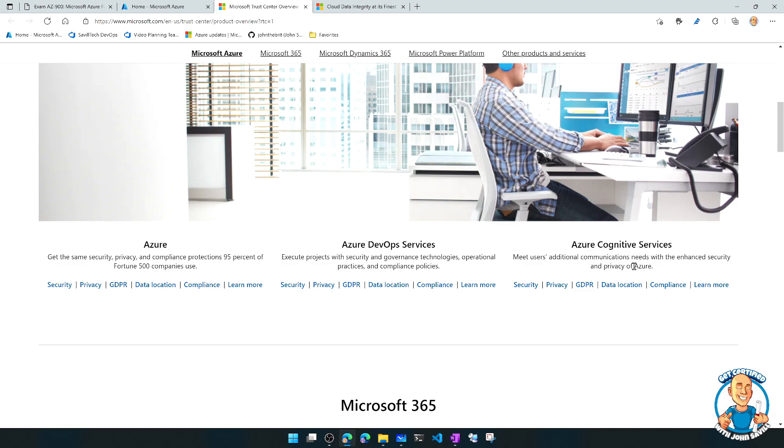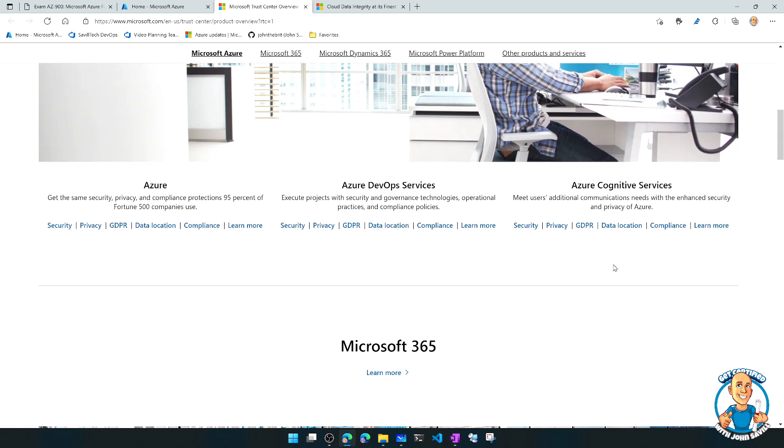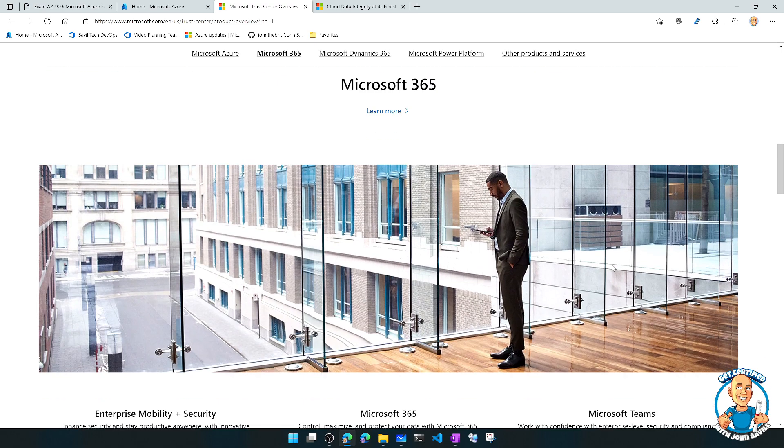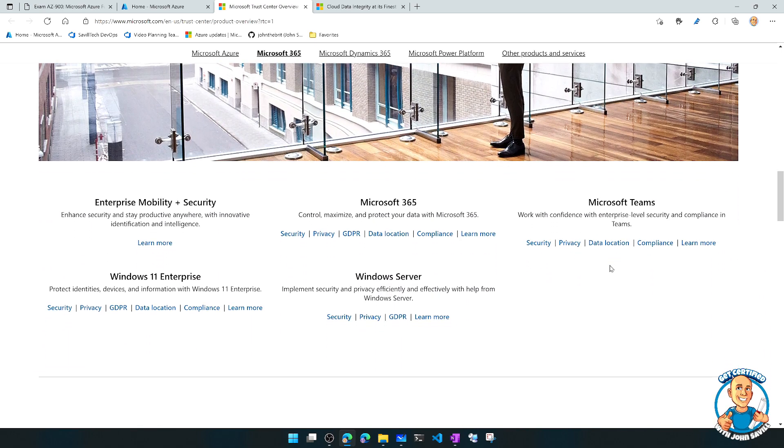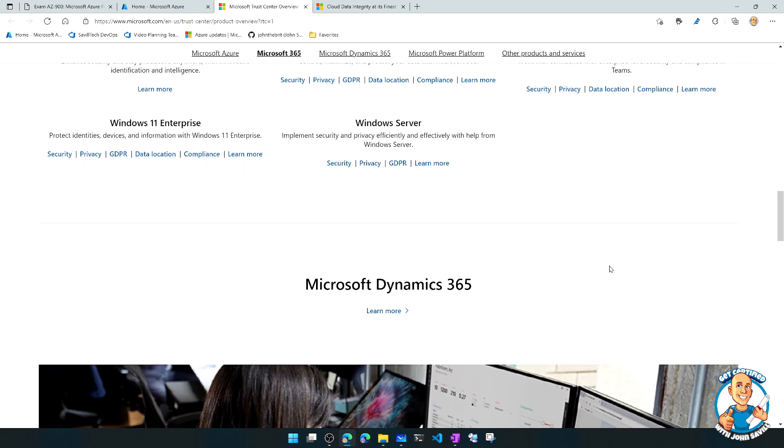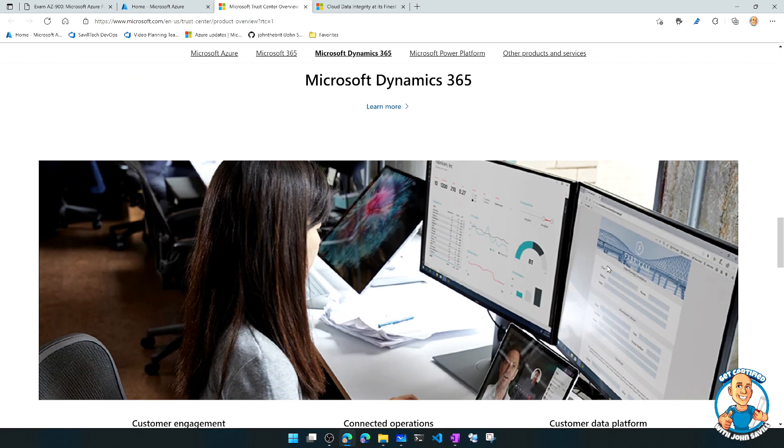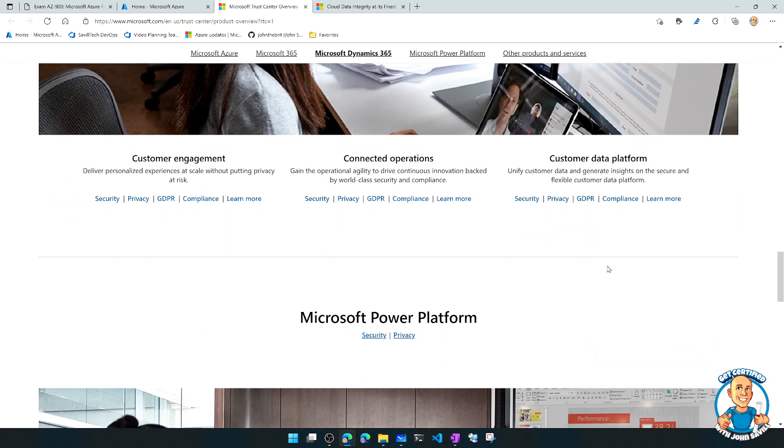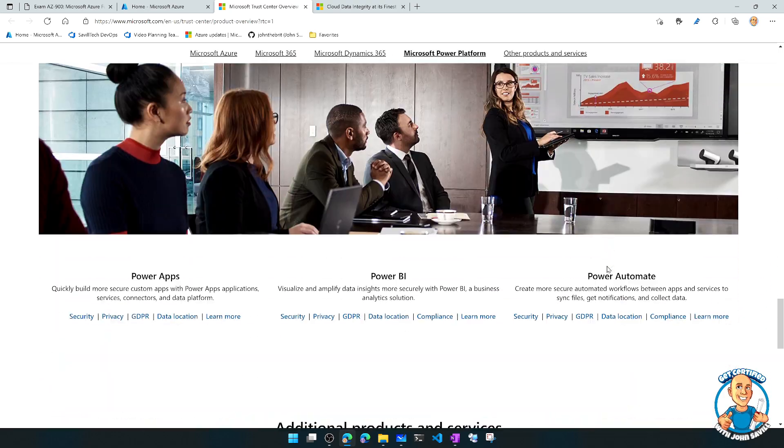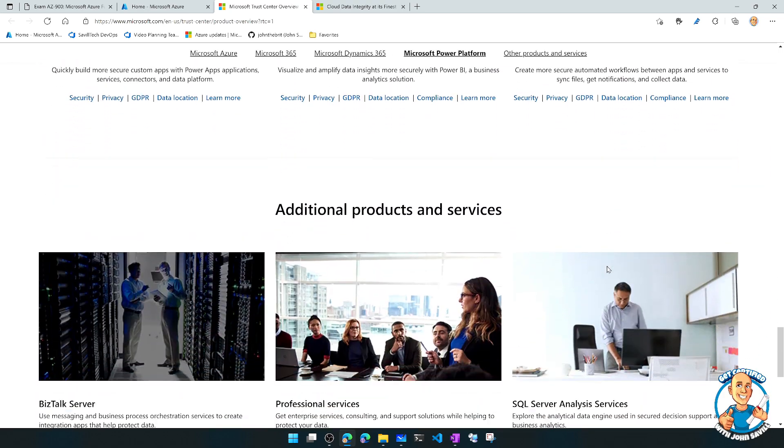Then Azure DevOps services, Azure Cognitive services, but then also for Microsoft 365, for Microsoft Dynamics 365, for the Power Platform.